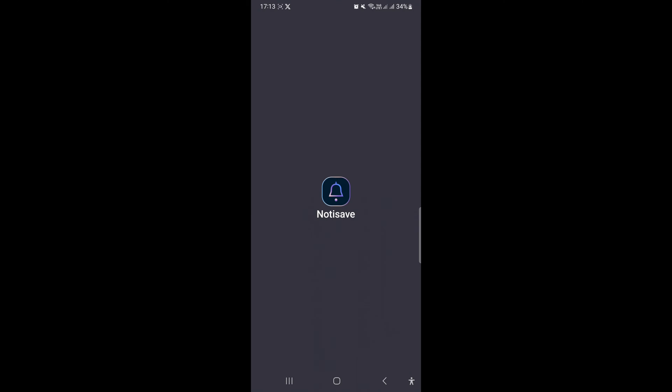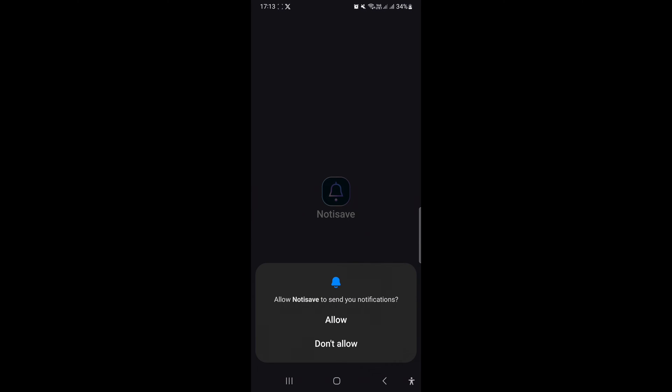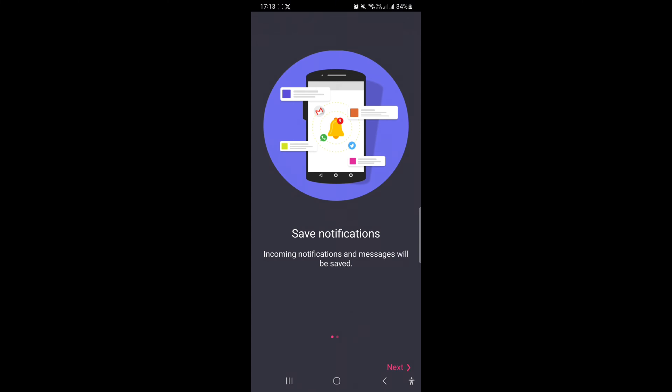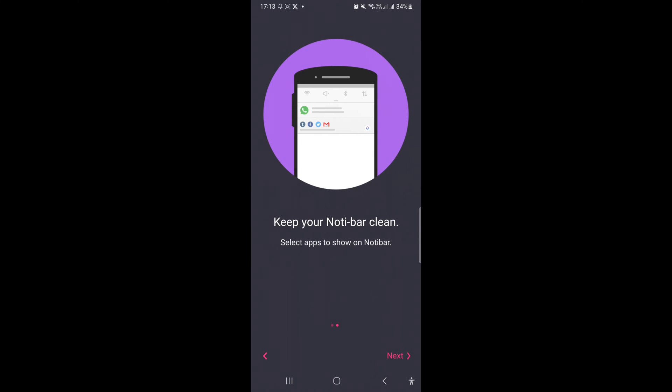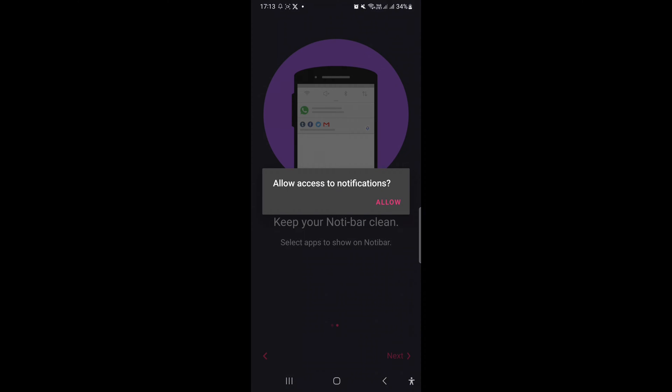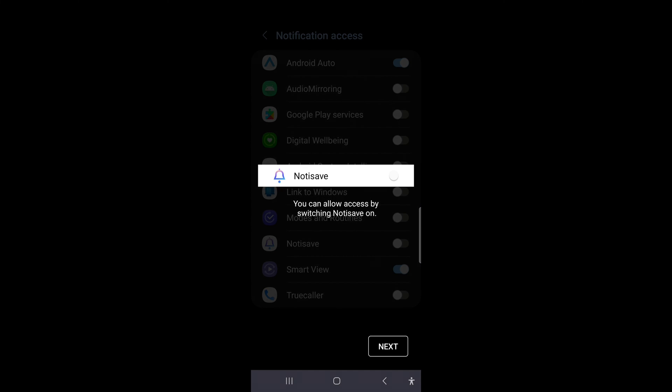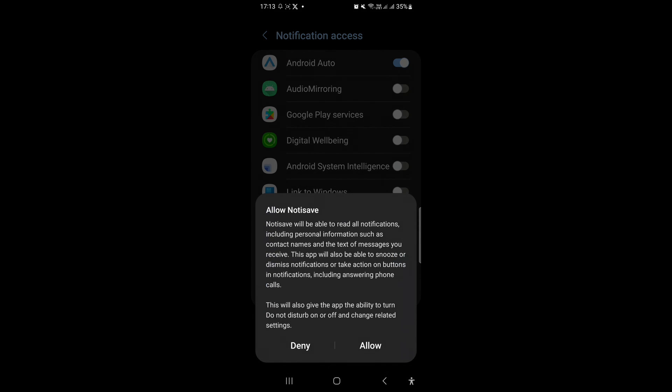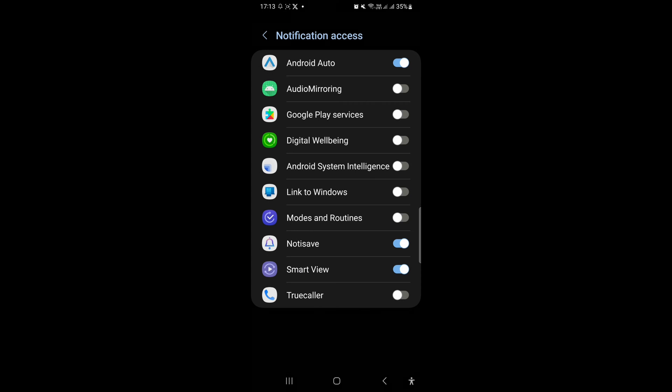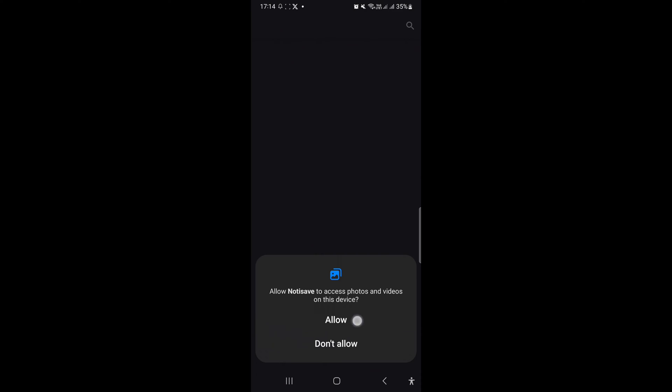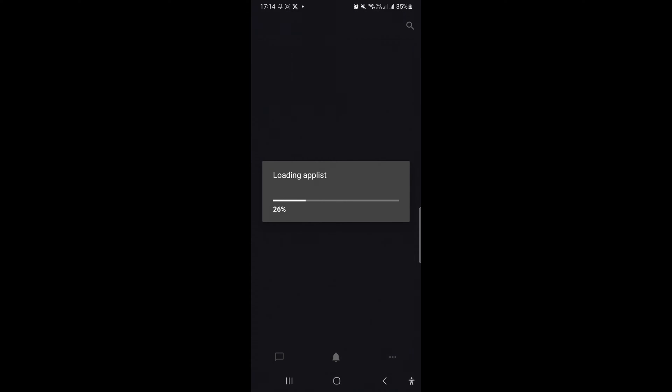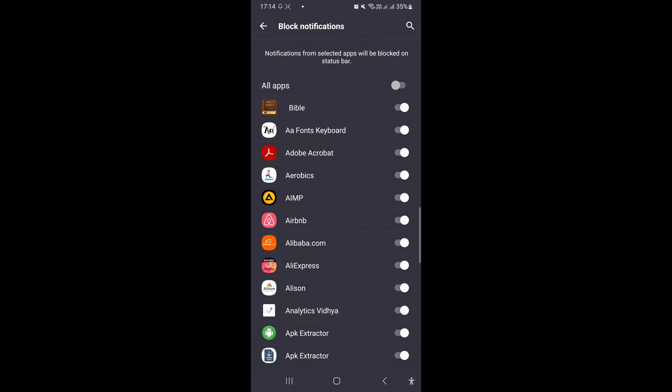Make sure you have the Notisave app and then you allow the notifications. Then just click next on everything, allow access to notifications. Then here you just toggle the Notisave on to allow notification access, then you can let the apps load. Here you need to toggle on and off in order to allow notifications as well.